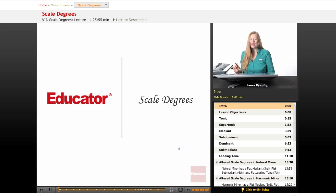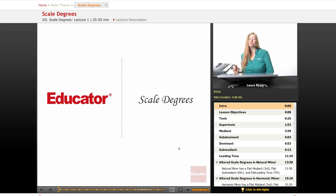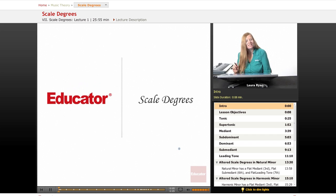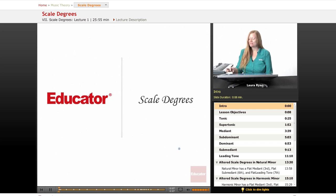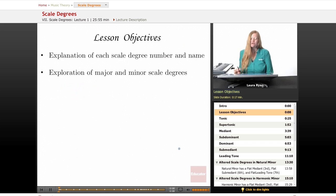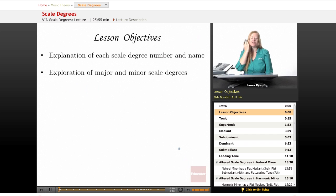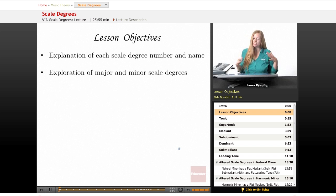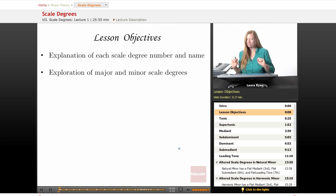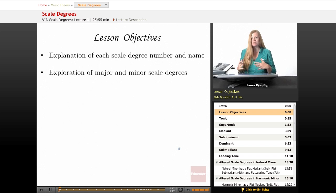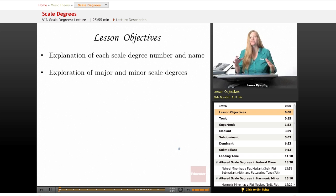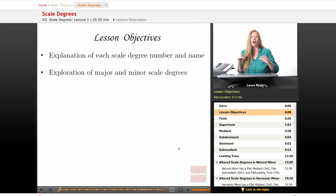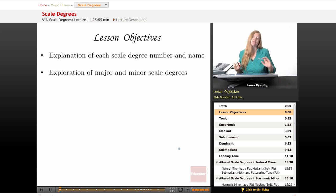Hi, welcome back to Educator.com, Introduction to Music Theory. Today's lesson will be on scale degrees. Our lesson objectives will be, first of all, an explanation of every scale degree number and name, and we're going to explore the major and minor scale degrees and how the minor scale degrees are altered and a little different from the major scale degrees.